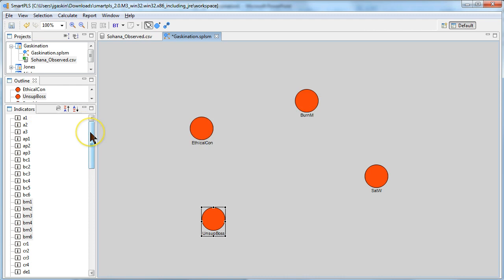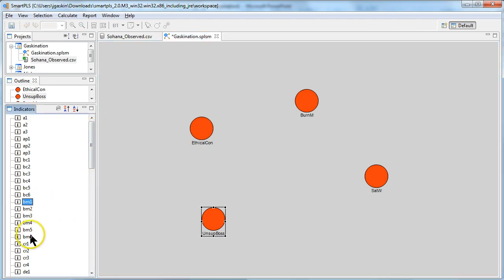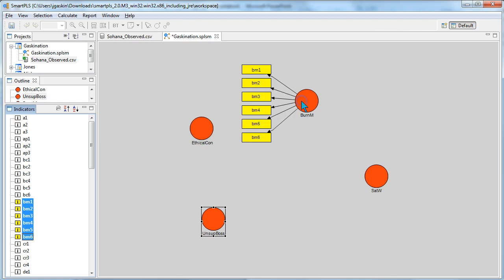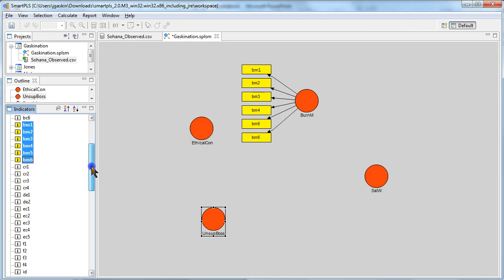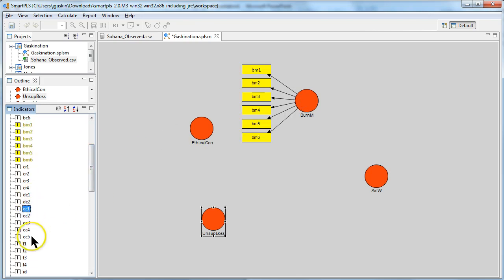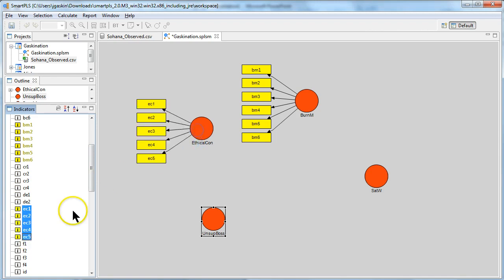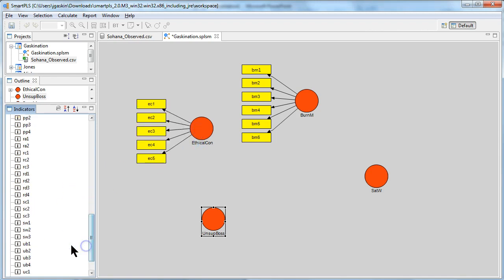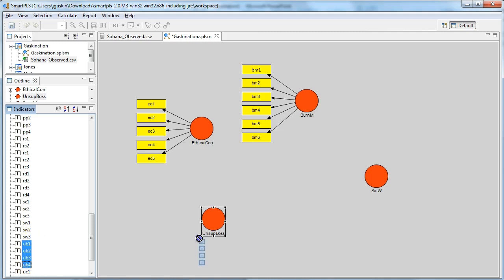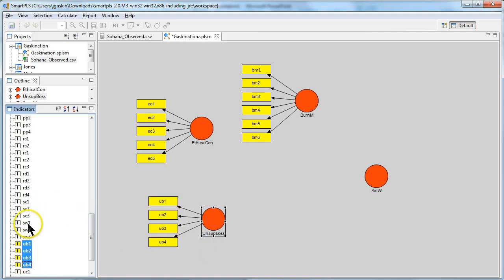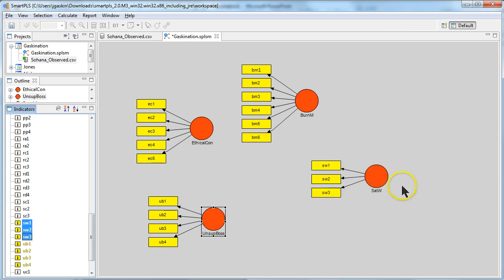And then you just need to drag the indicators in there. So here's burnout from management, BM, just drag those in. That's the ethical concerns, EC, highlight them, drag them in. Unsupportive boss is UB, and then satisfaction with work, SW. There we go.